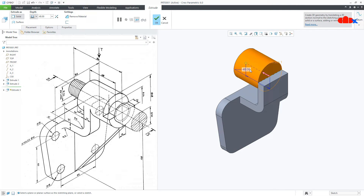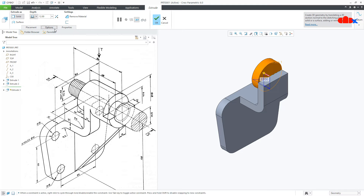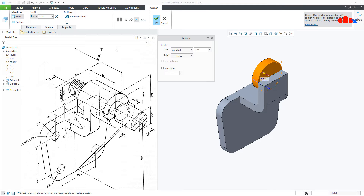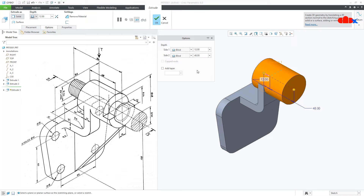On this side the depth is 12. Go to the second direction — the second direction is 48. Say OK.